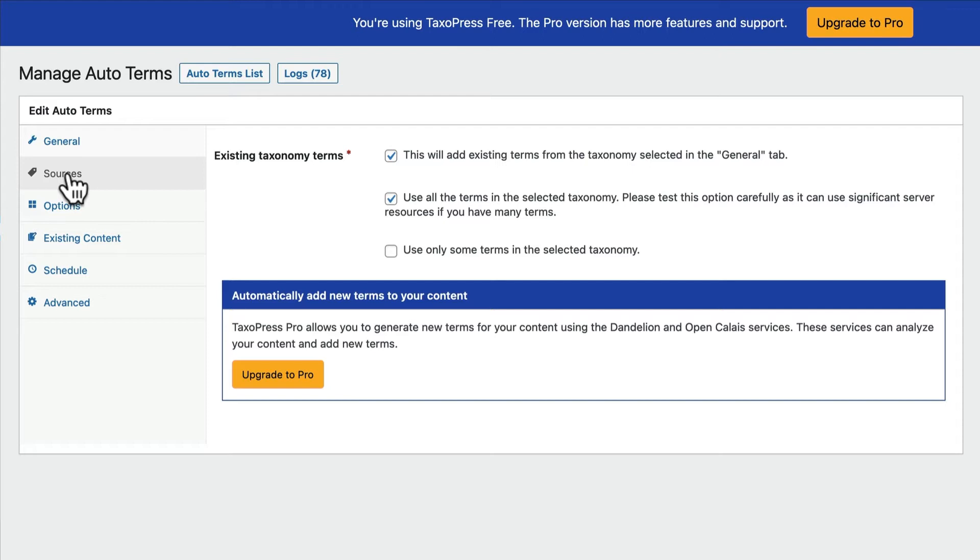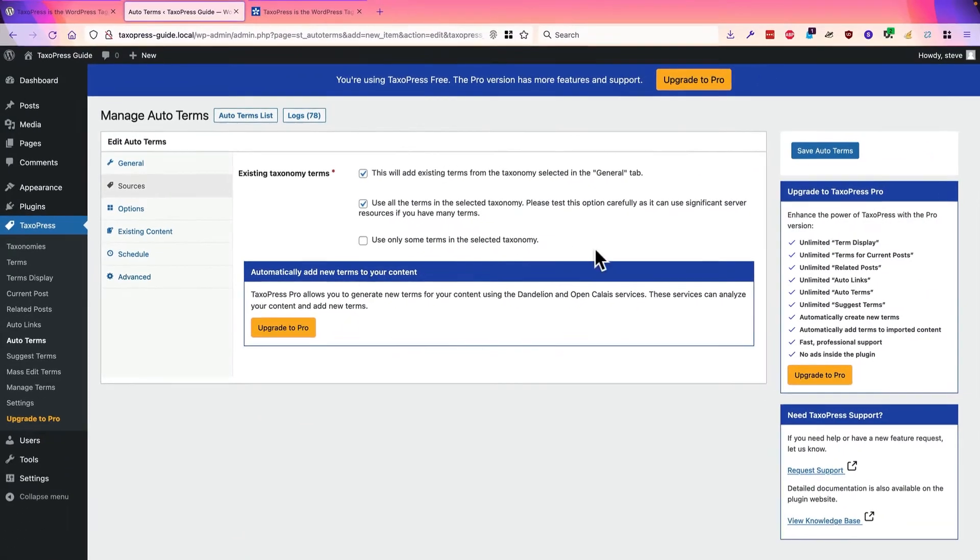In this example, in this video, we're going to be using existing terms. We'll be using those three that you saw just a few moments ago. There are some more advanced options, but we will come back to those in a little bit. For now, I can click on Save.